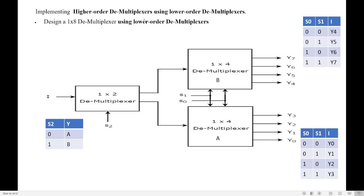If I say higher order demultiplexer, it means, for example, design 1 by 8 demultiplexer or design 1 by 16 demultiplexer. These are all higher order demultiplexers, and these higher order demultiplexers can be designed using lower order ones.